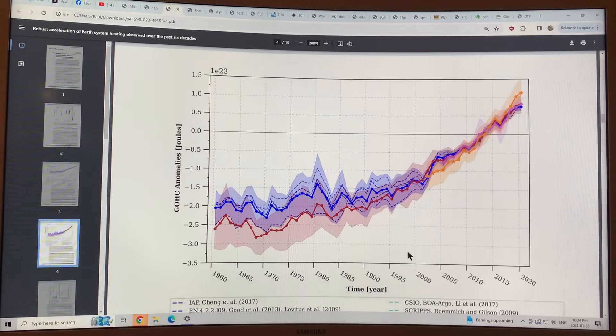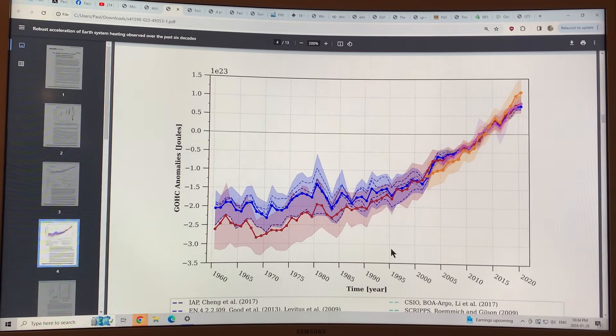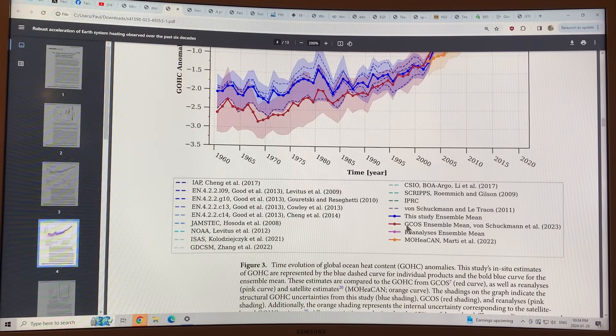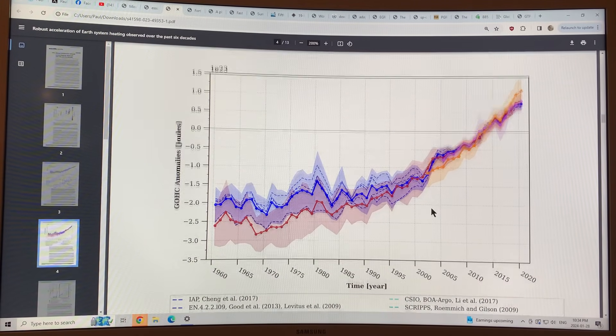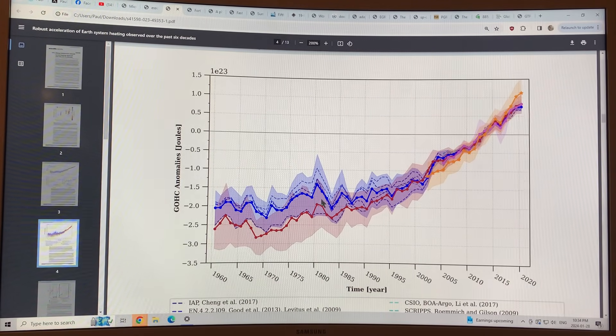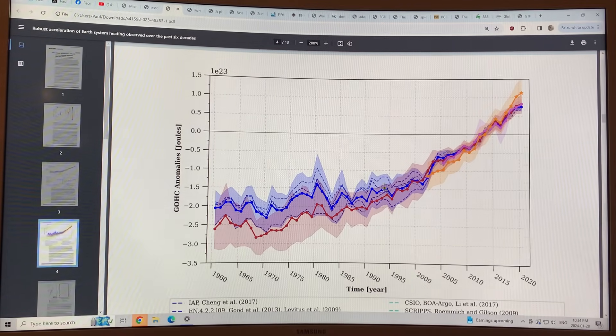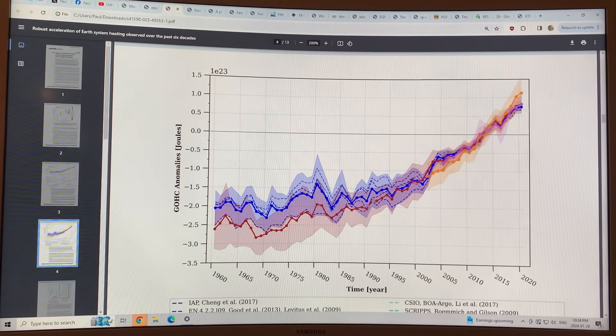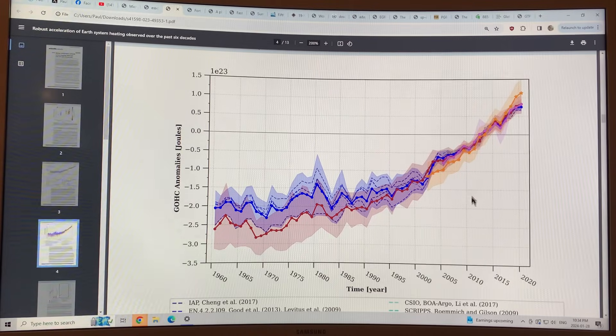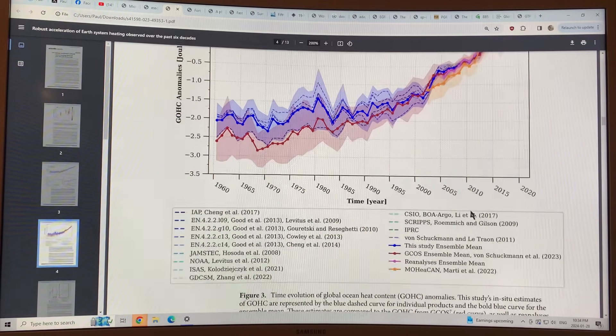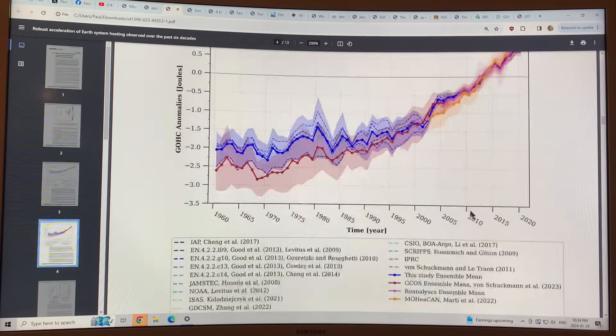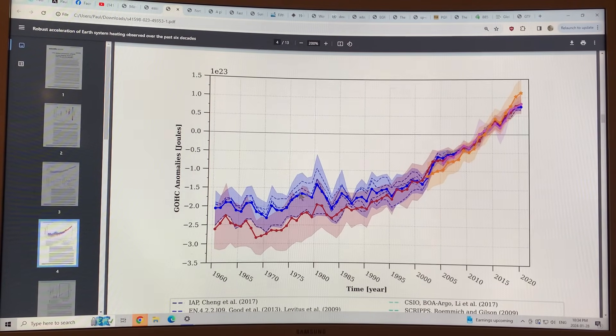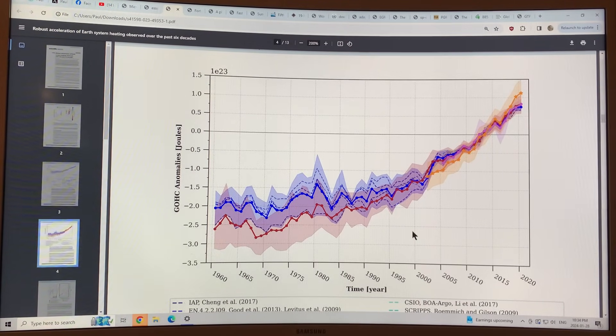This is the anomalies from a whole bunch of different data sets and studies, and you can see again the rise of heat going into the ocean. It's rising faster and faster. I mean, you can see a clear acceleration here, obviously.